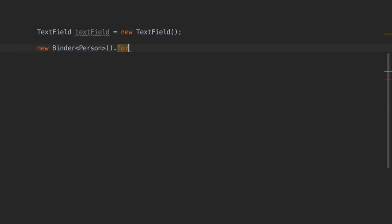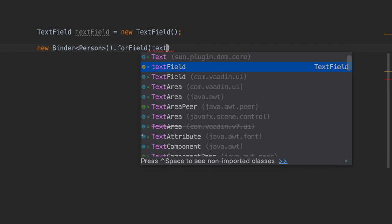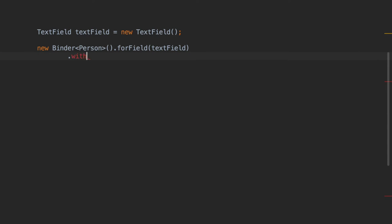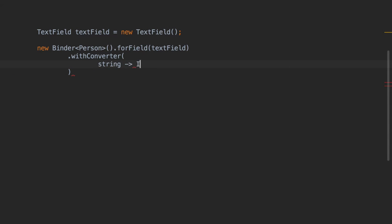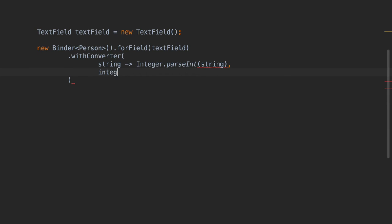You can easily define a converter by using two lambda expressions with VADING8. The first lambda converts from presentation to model — in this case a string to an integer — and the second lambda converts from model to presentation.